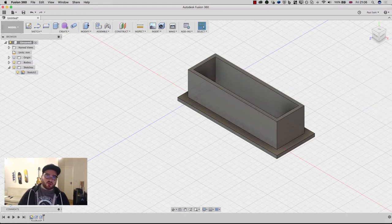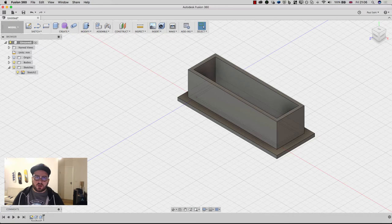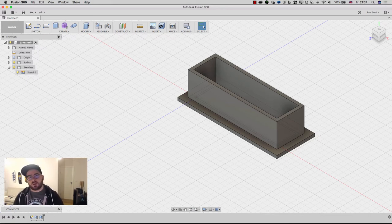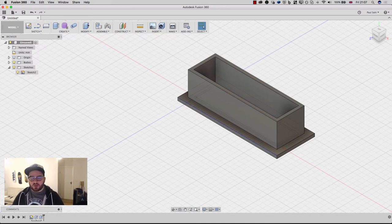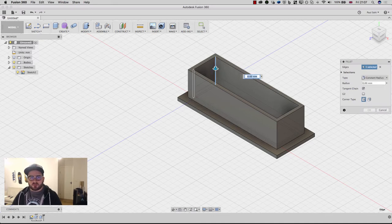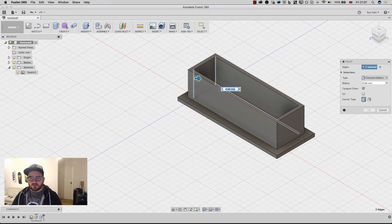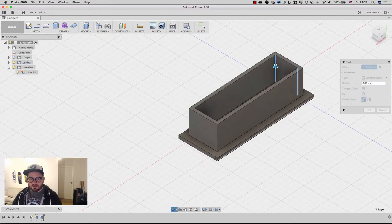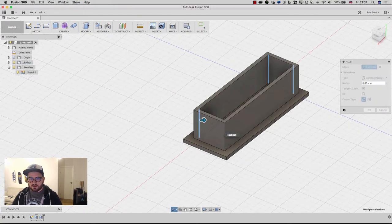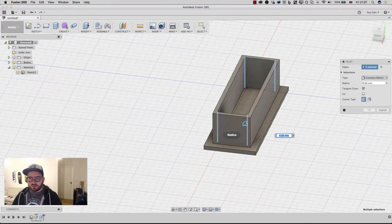Now remember earlier I said that this is rounded, but my model isn't yet? Well personally, I prefer to do my fillets in the 3D space. It helps me see them a little bit better. And I feel a little bit more comfortable working with them that way. So what I'm gonna do now is hit Fillet. And I'm gonna pick this corner, this corner. Let's just rotate it around. This corner. And then lastly, this corner.